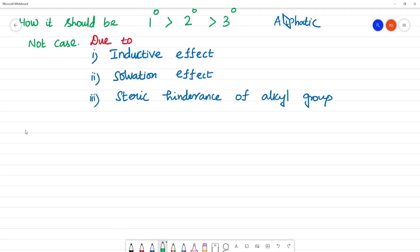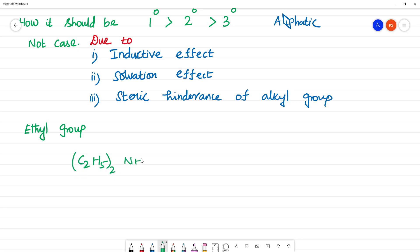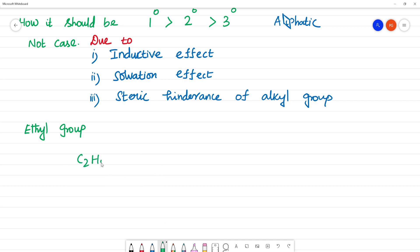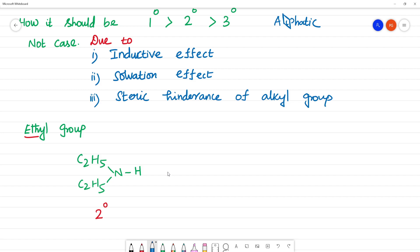In the case of the ethyl group: if two ethyl group substituents are present on nitrogen — C2H5 twice with NH — this is a secondary amine, (C2H5)2NH. This secondary amine has greater basic strength than the tertiary amine.